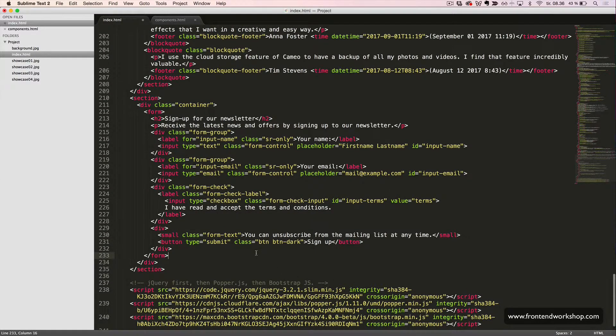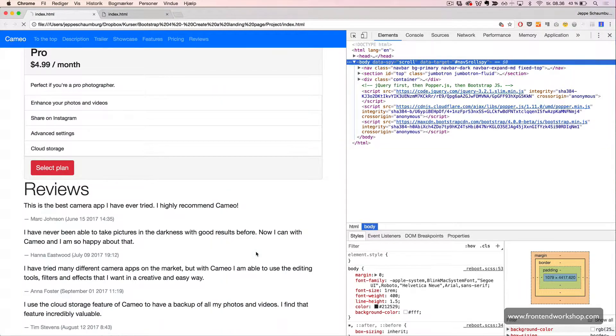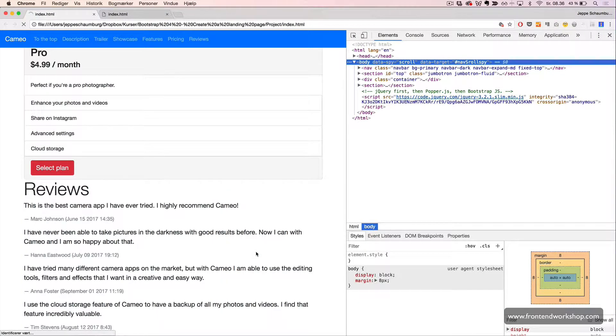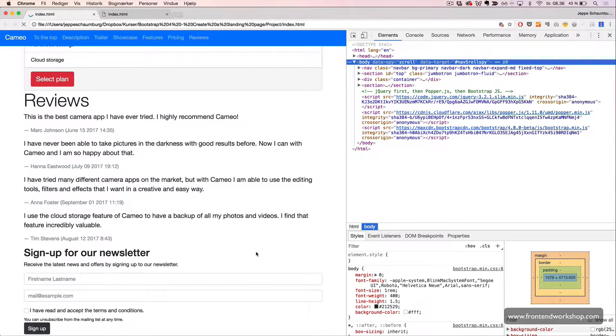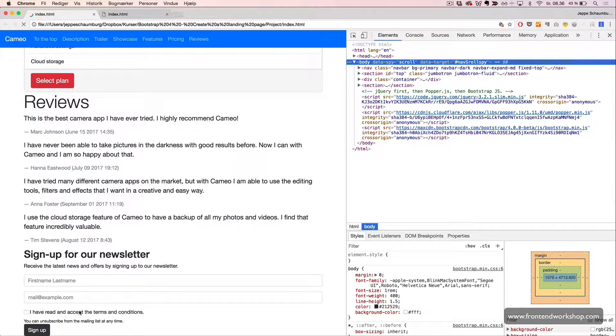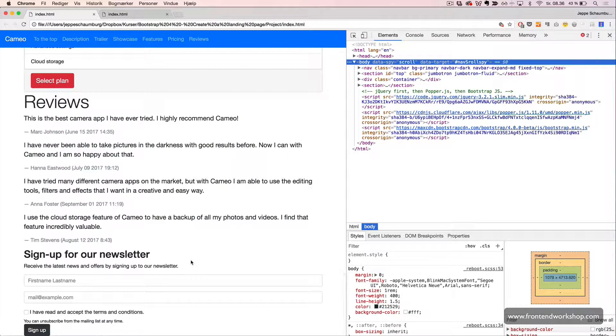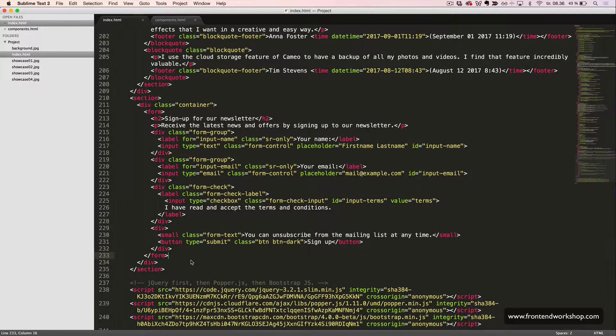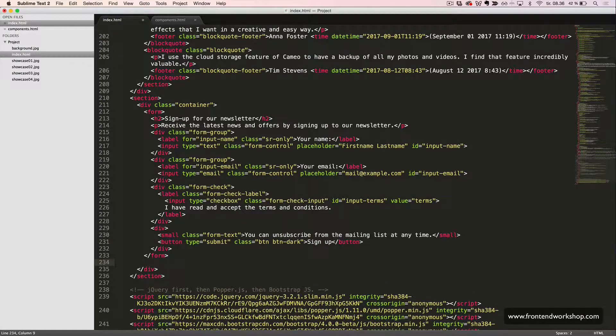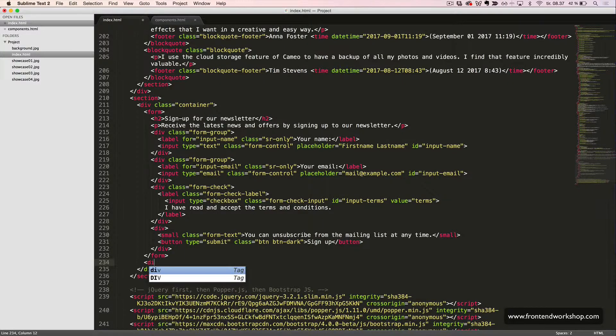Now, we have our form as we can see in the browser. However, we still need to make our terms and conditions modal. So, back in the code editor,